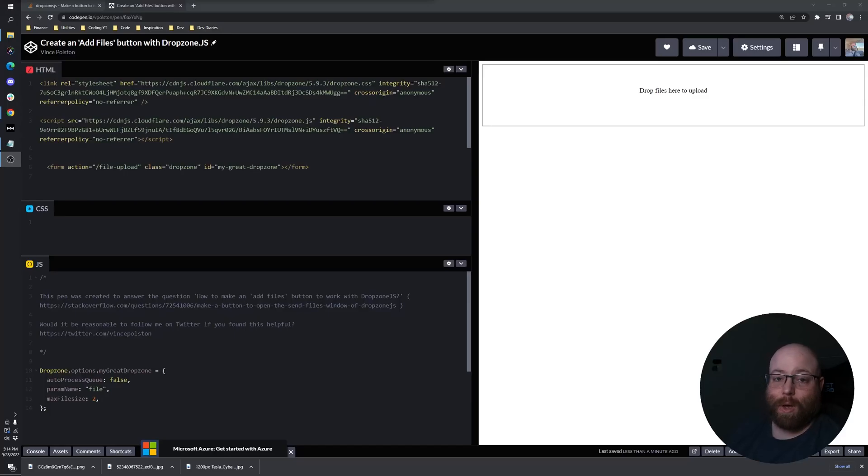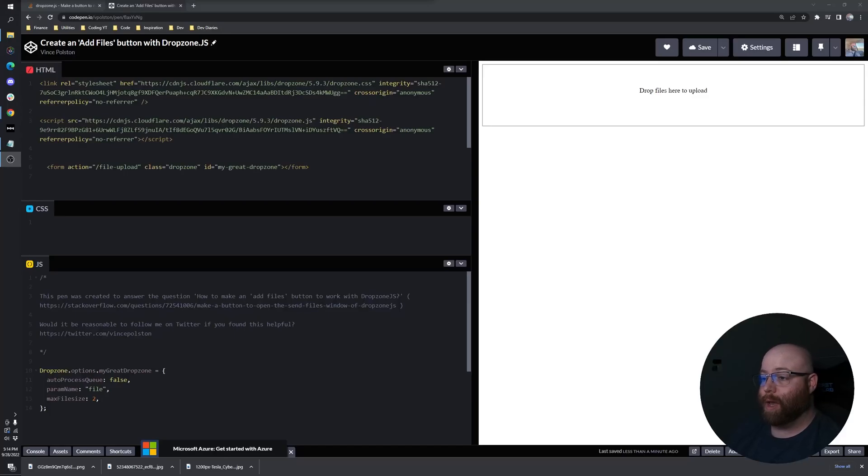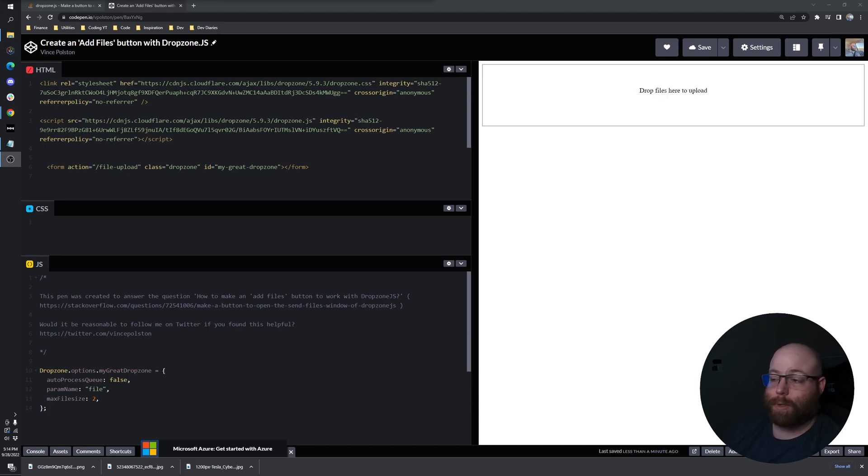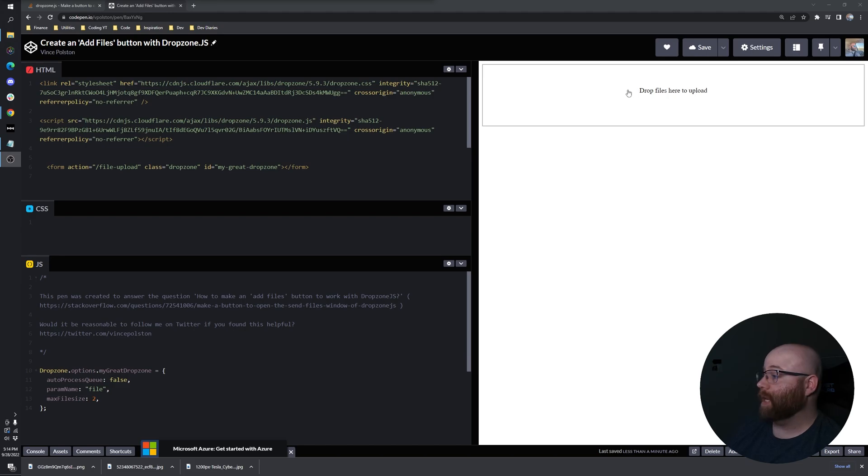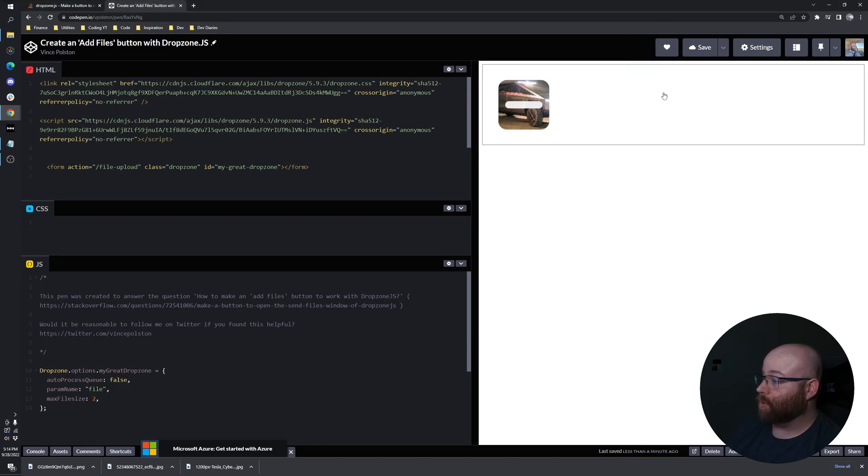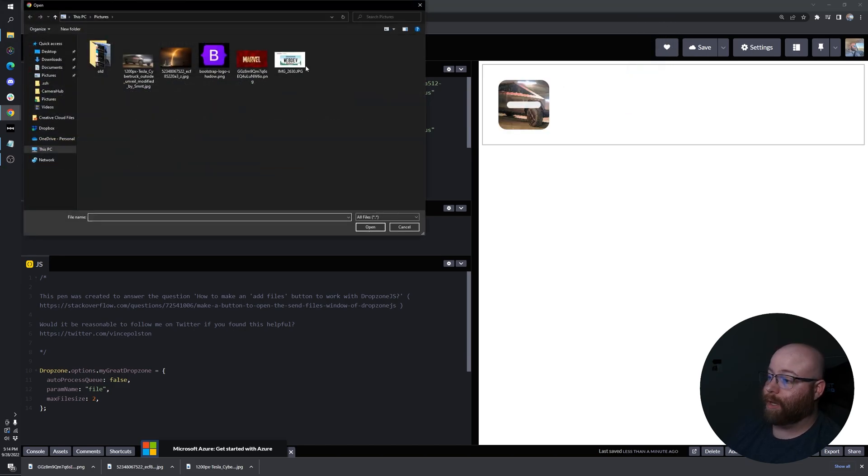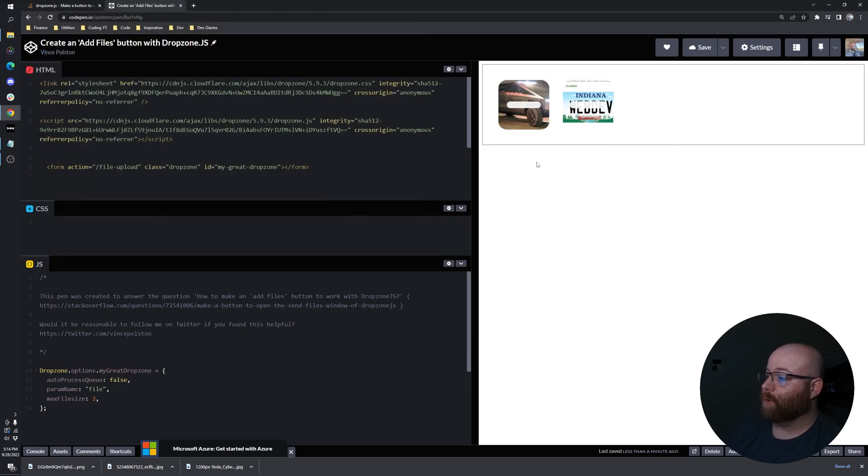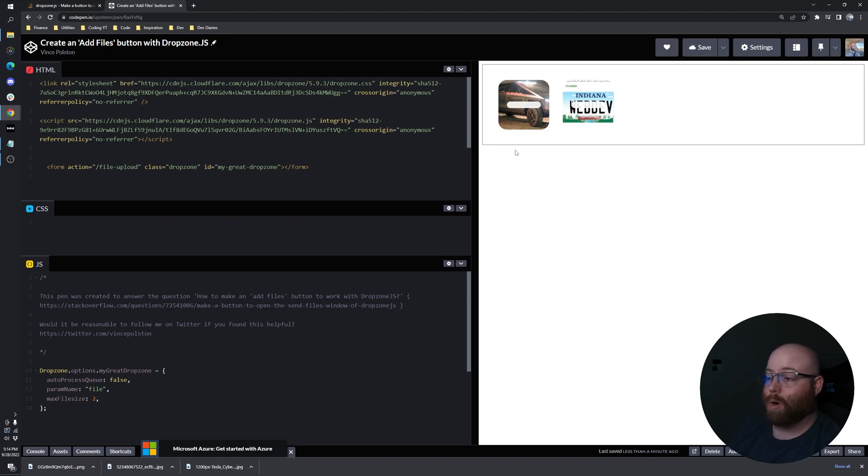Hey guys, in this video I'm going to show you how to create an add files button for Dropzone.js. So instead of only having the ability to drag and drop or to click and select, we'd also have a button down here to add files to our Dropzone area.